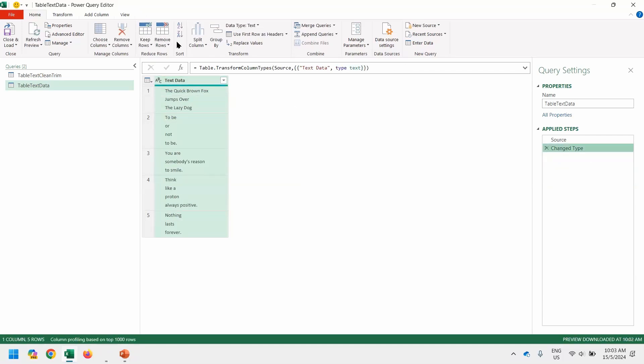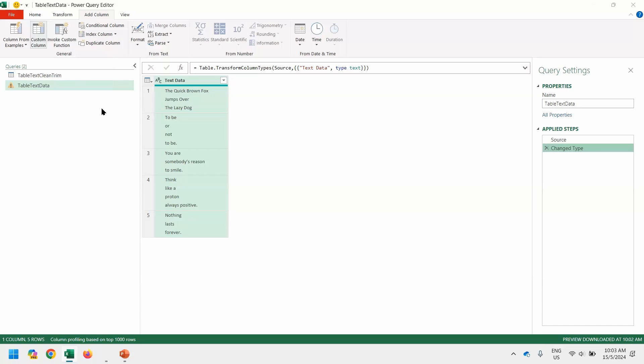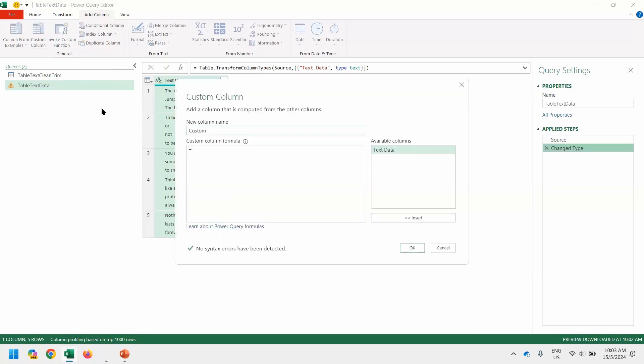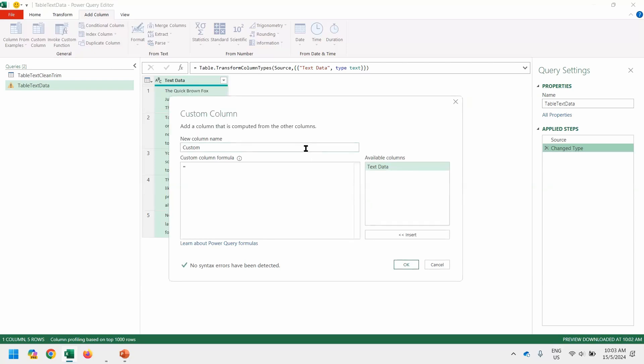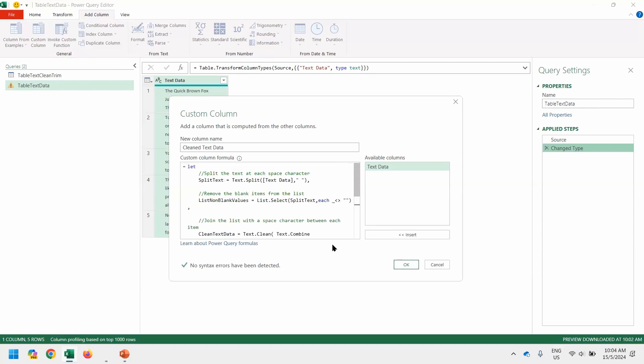And we go to Add Column, Custom Column. It will ask us for the column name and what is the formula we want to use. So the column name I want to use is called Clean Text Data. And paste whatever thing you have copied just now. And this one will only take out the extra spaces in between the text. Later we will see how the things behave. And at the bottom it says no syntax errors, so the formula is correct. Let's click OK.